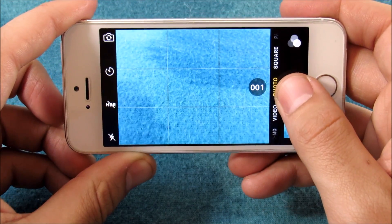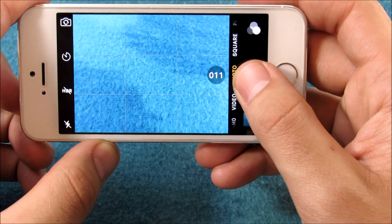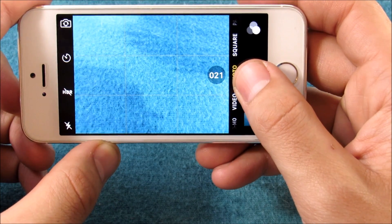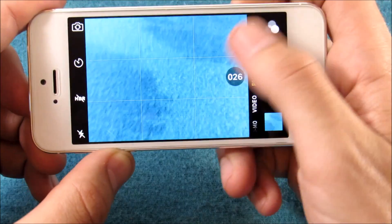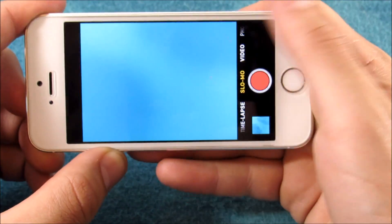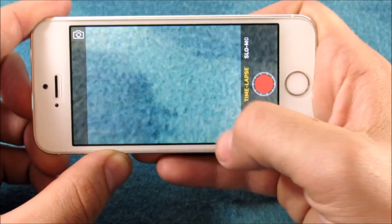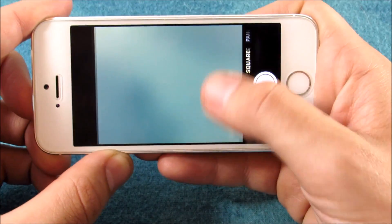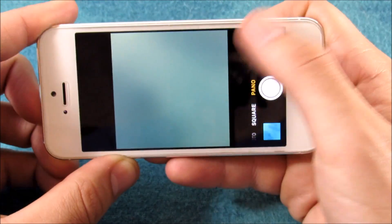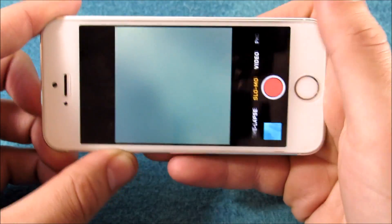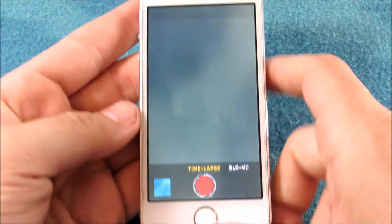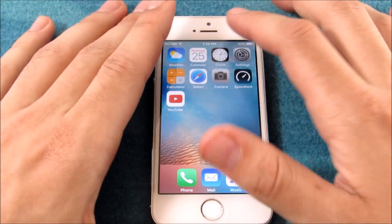Let's take a few pictures here — you can see it's still blazing fast in burst mode. There's no lag swiping through these menus, no glitch there.